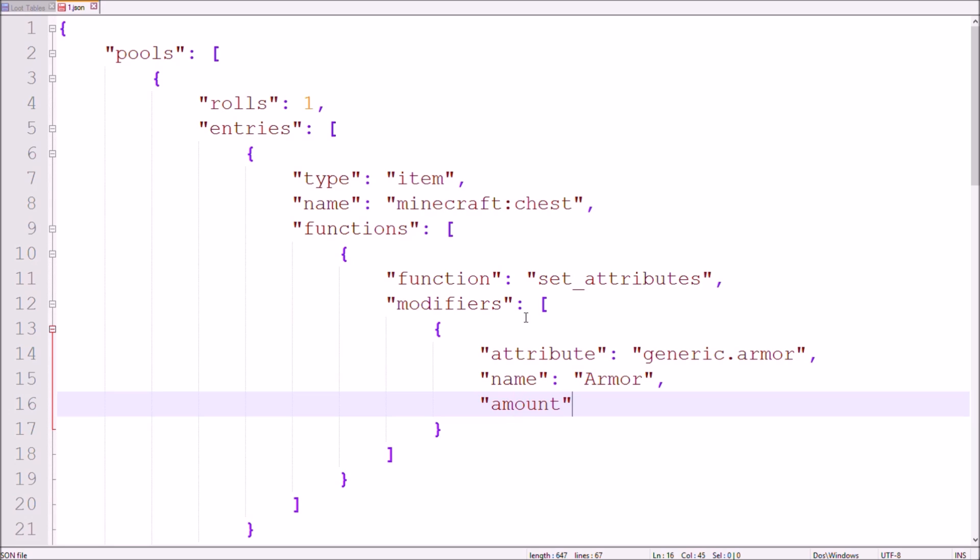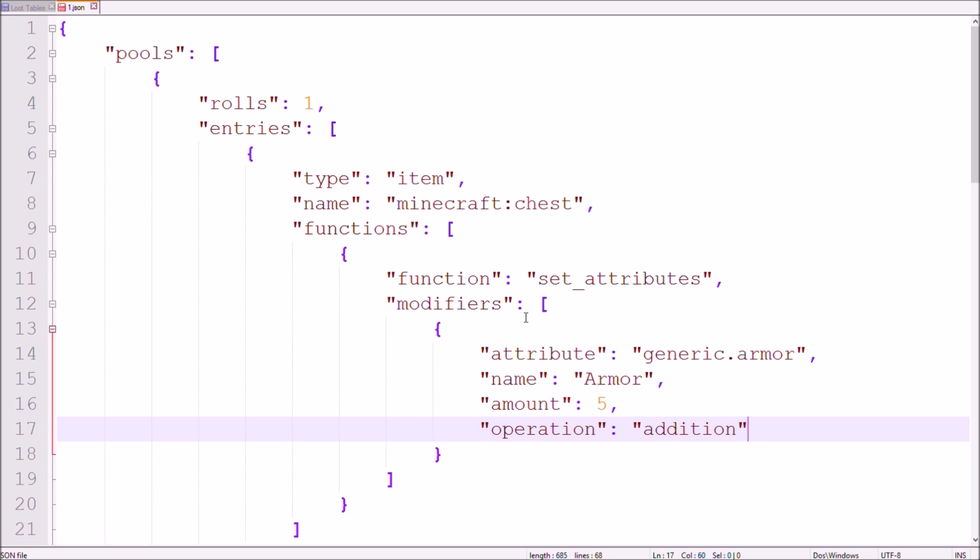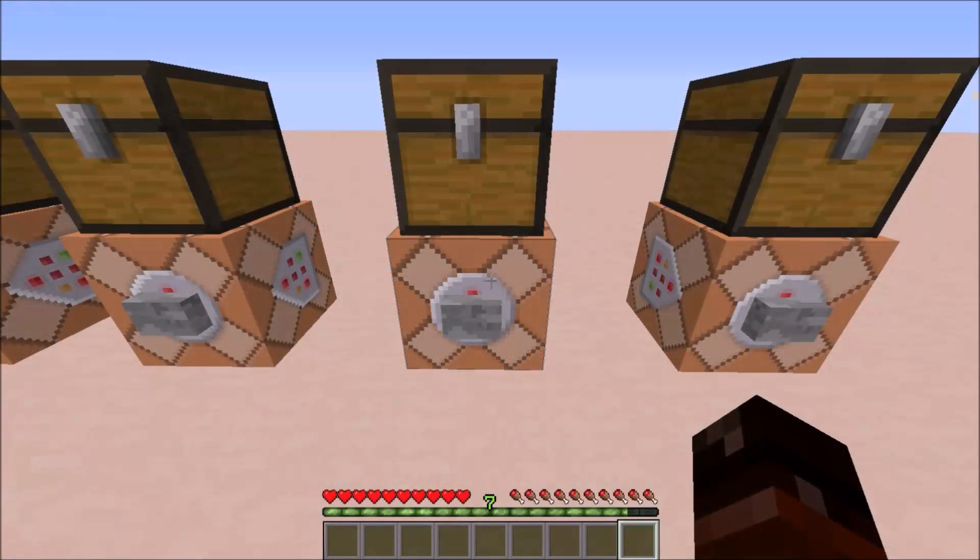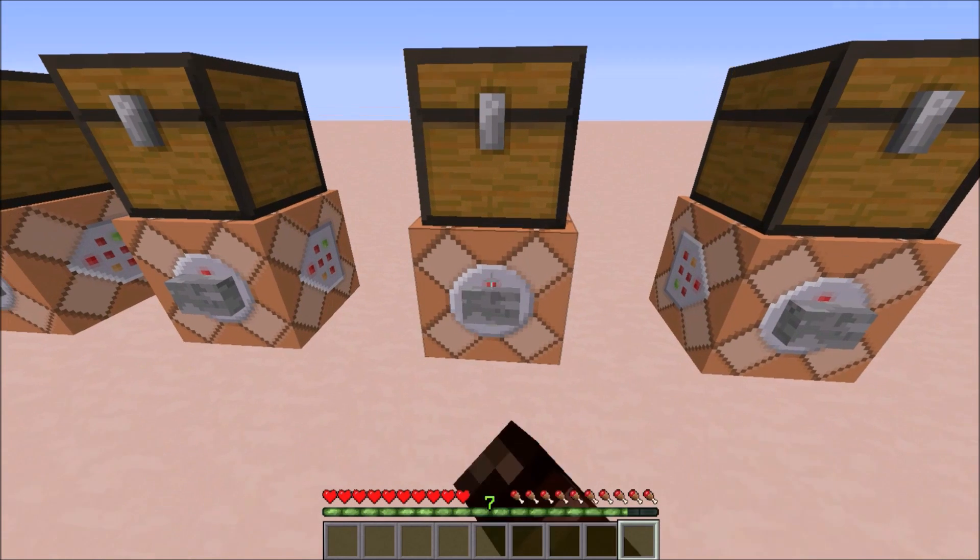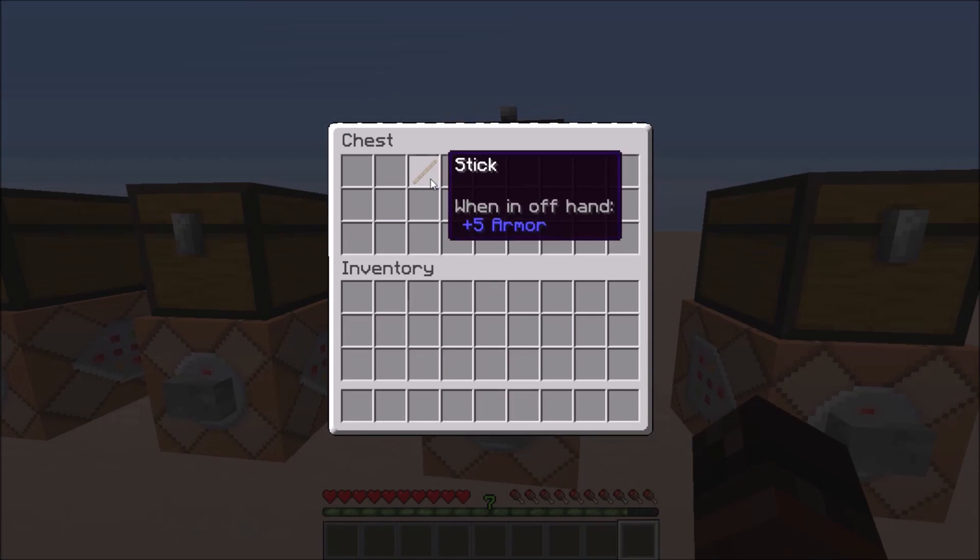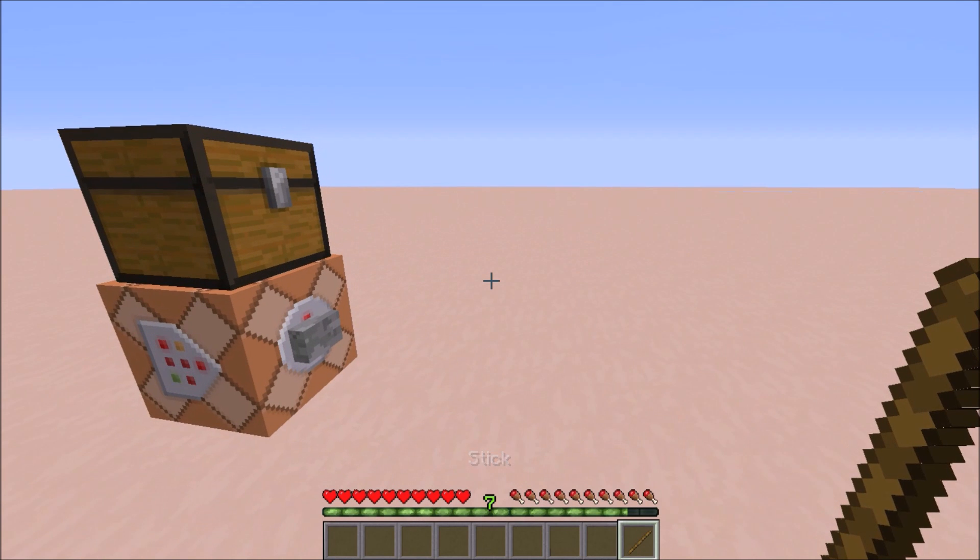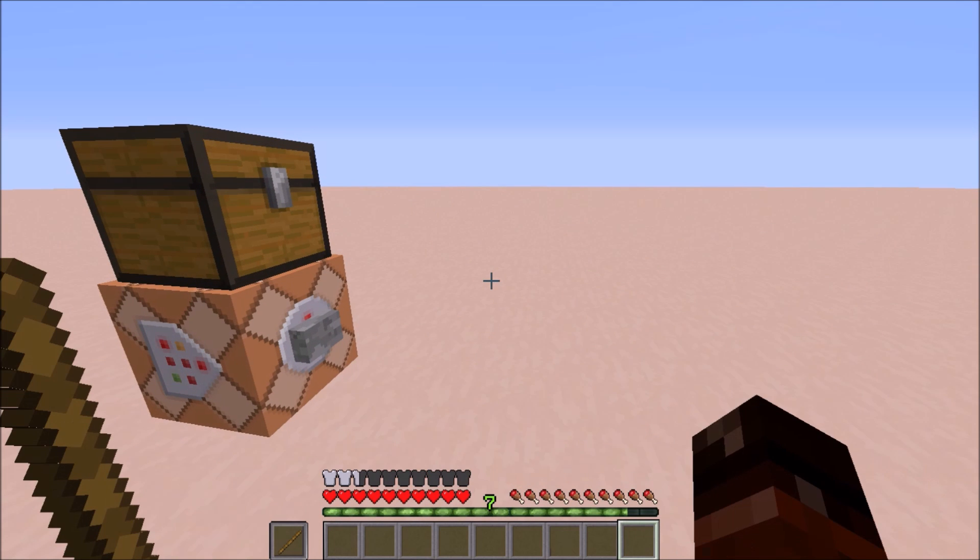Amount sets the strength of the attribute modification. It can be negative as well. Operation has three different possible values. Addition, which I'm using right now, simply adds the amount to your attribute. This is useful for attack damage or armor for example. The other two are Multiply Base and Multiply Total, which I'll explain to you in a moment's time. For now, let's head on to the Slot tag, which I'm simply setting to offhand. Now let me quickly show you what this does. The stick I get gives me five armor points or two and a half of these armor symbols above my hotbar as soon as I put it in my offhand.